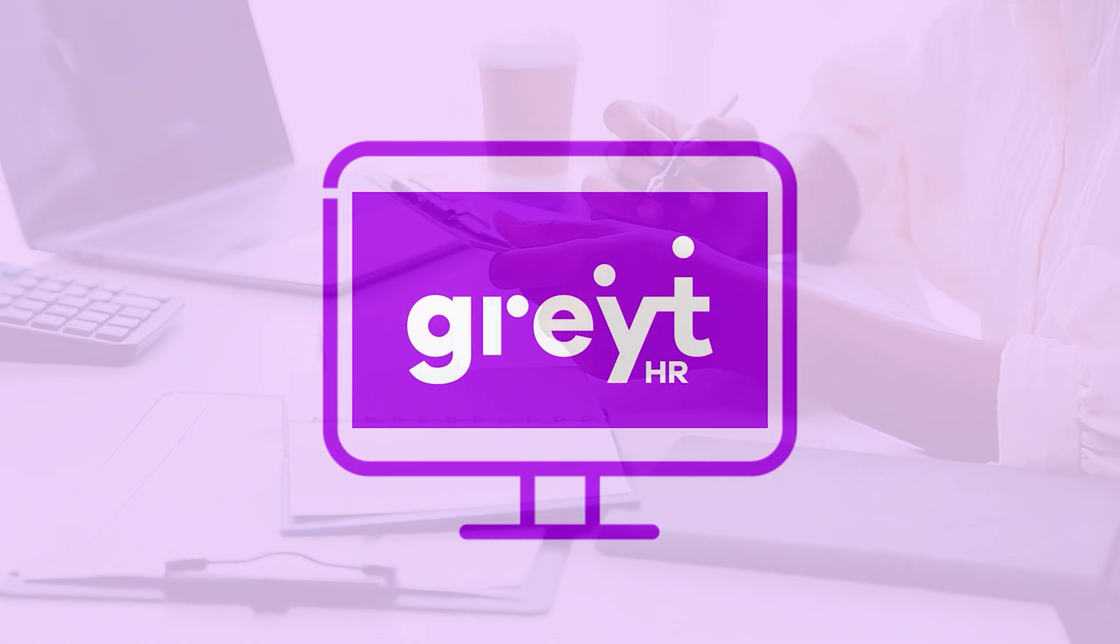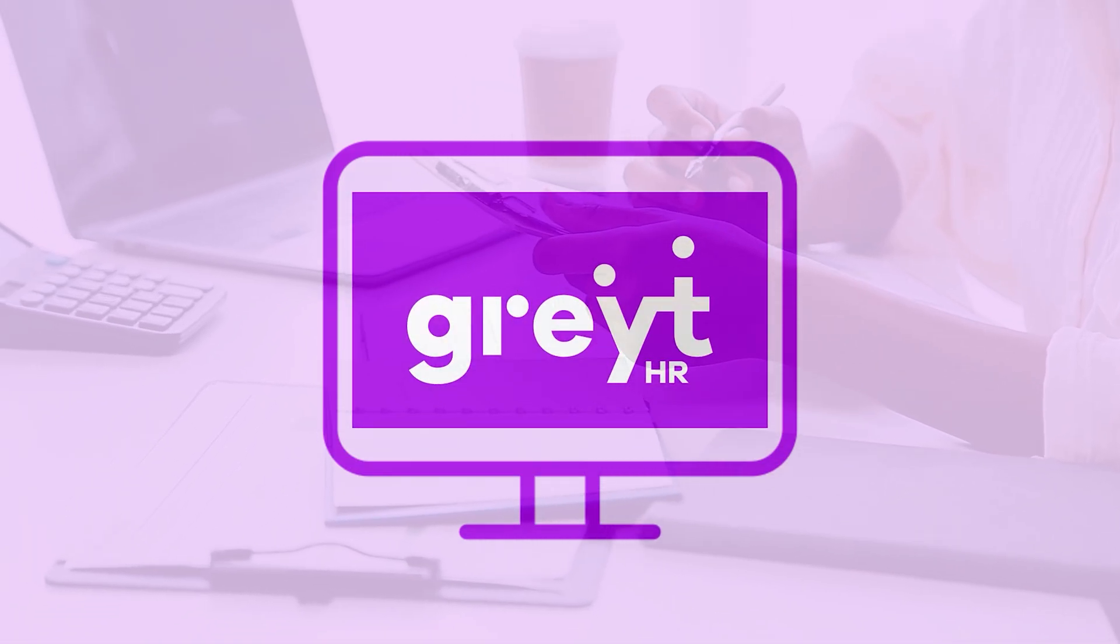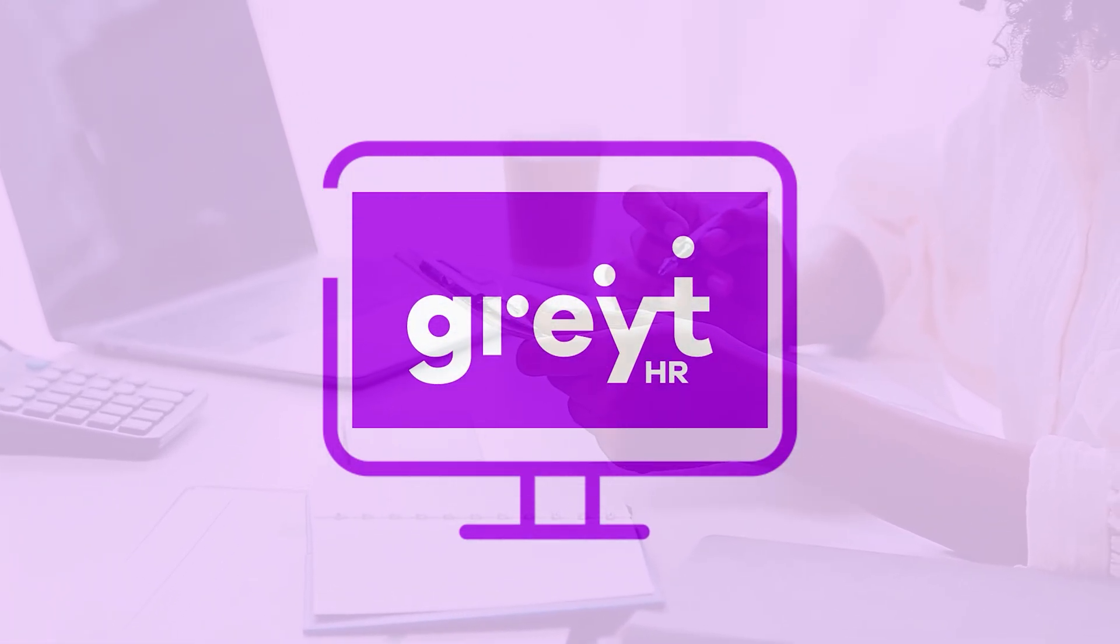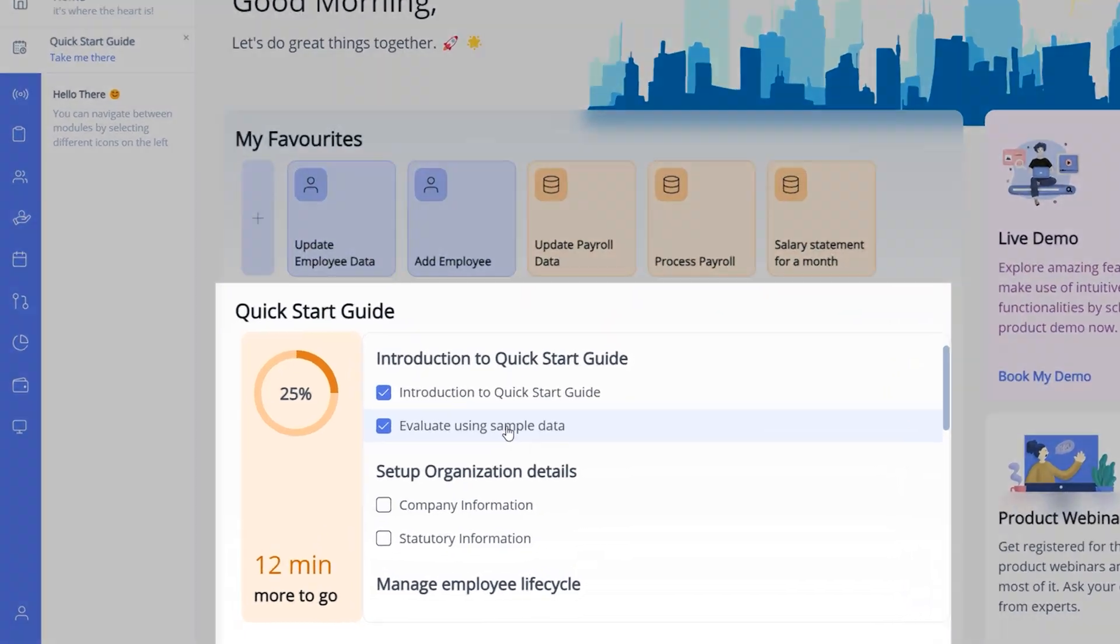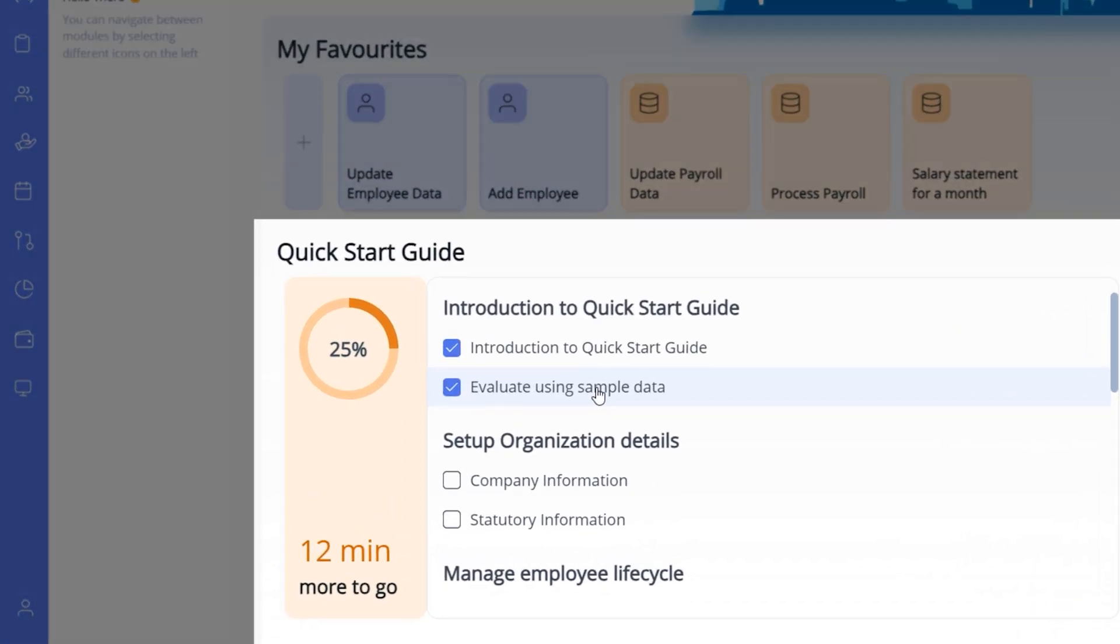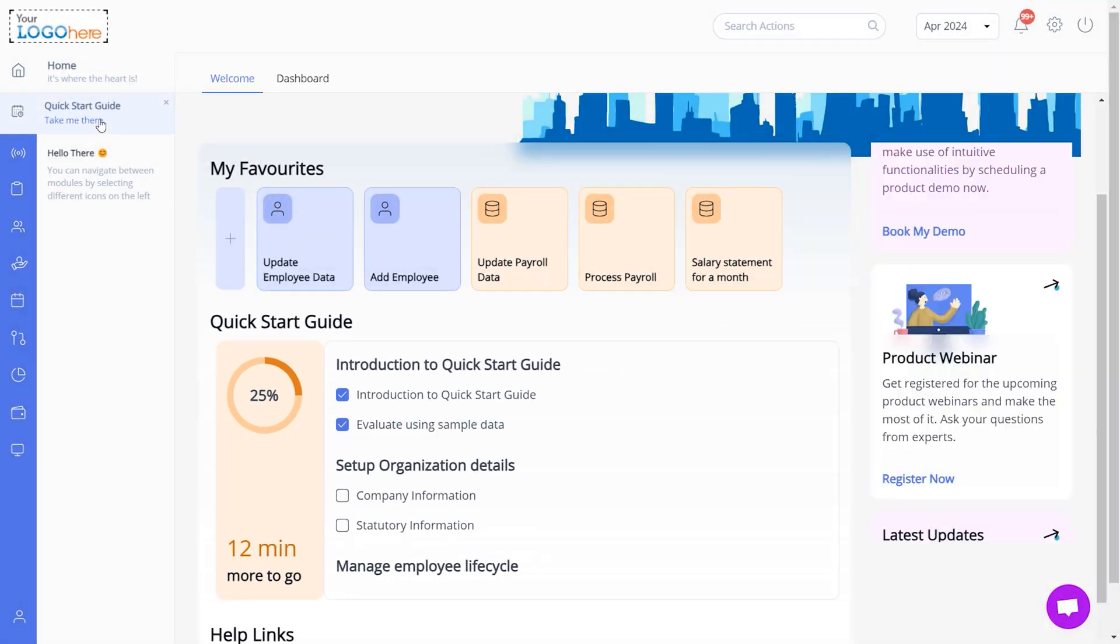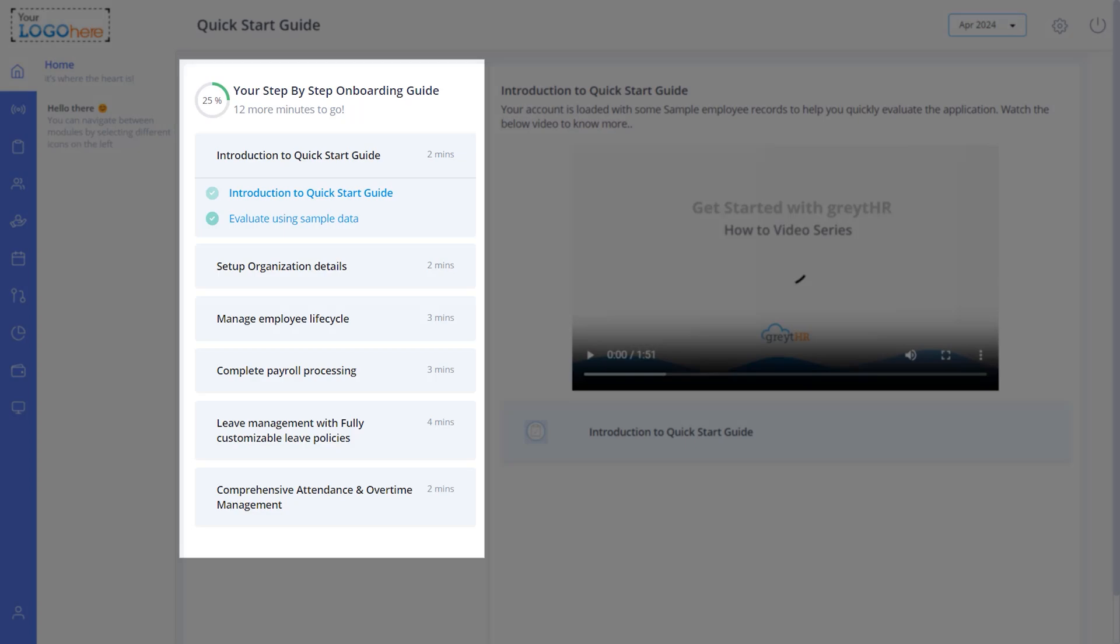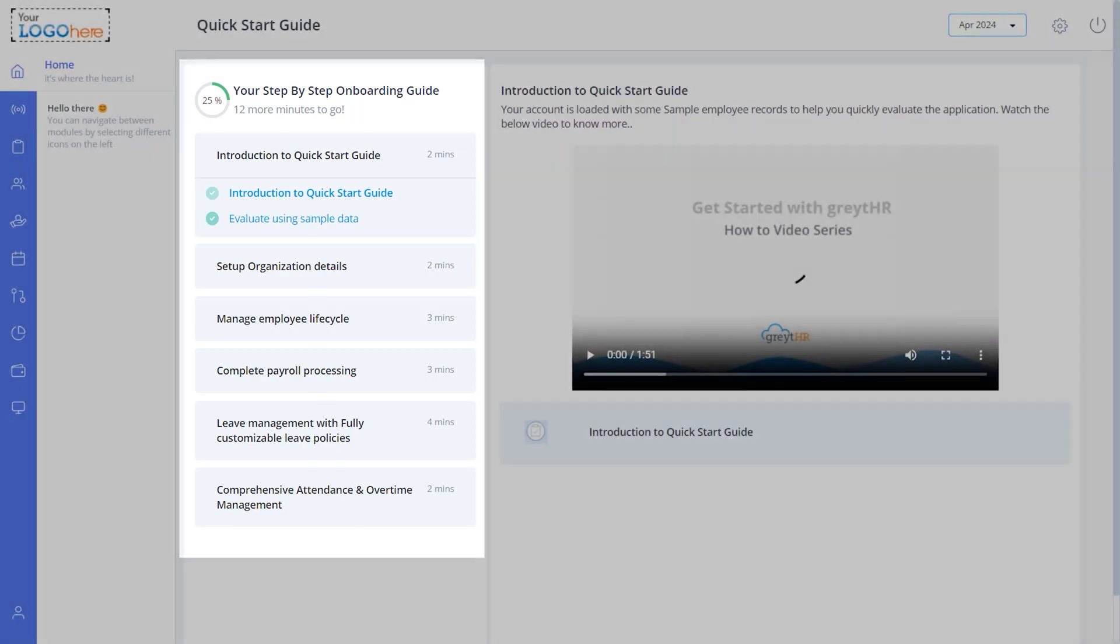You can evaluate the GreatHR application by simply doing specific tasks. Let's start by clicking Evaluate GreatHR using sample data on the GreatHR Admin homepage or navigating to the Quick Start Guide. Click here to view the tasks you can perform in the GreatHR application.